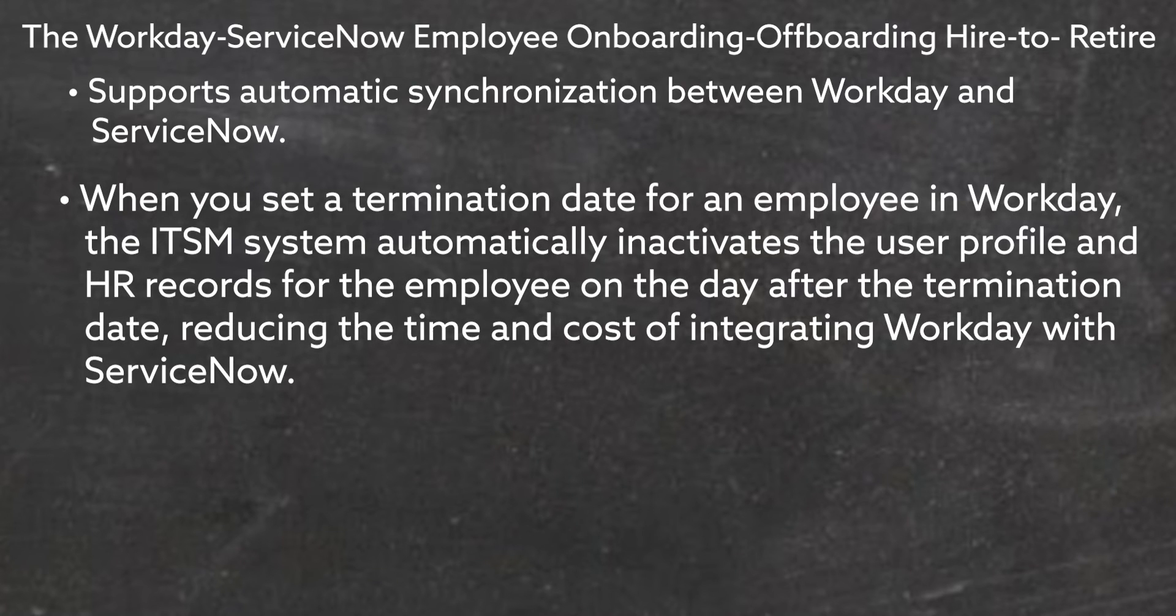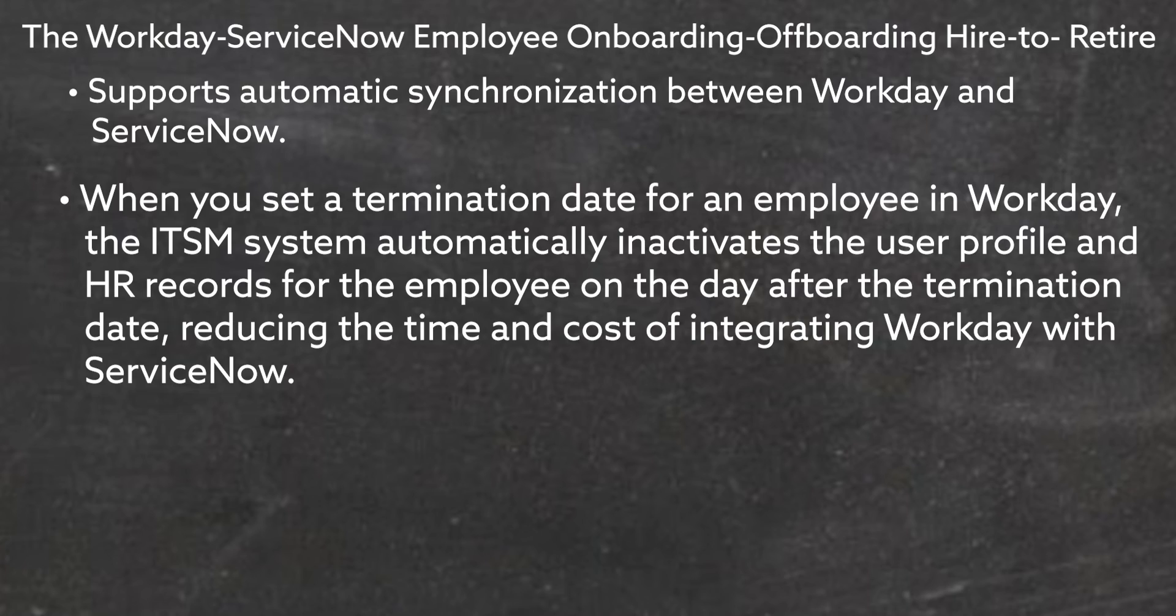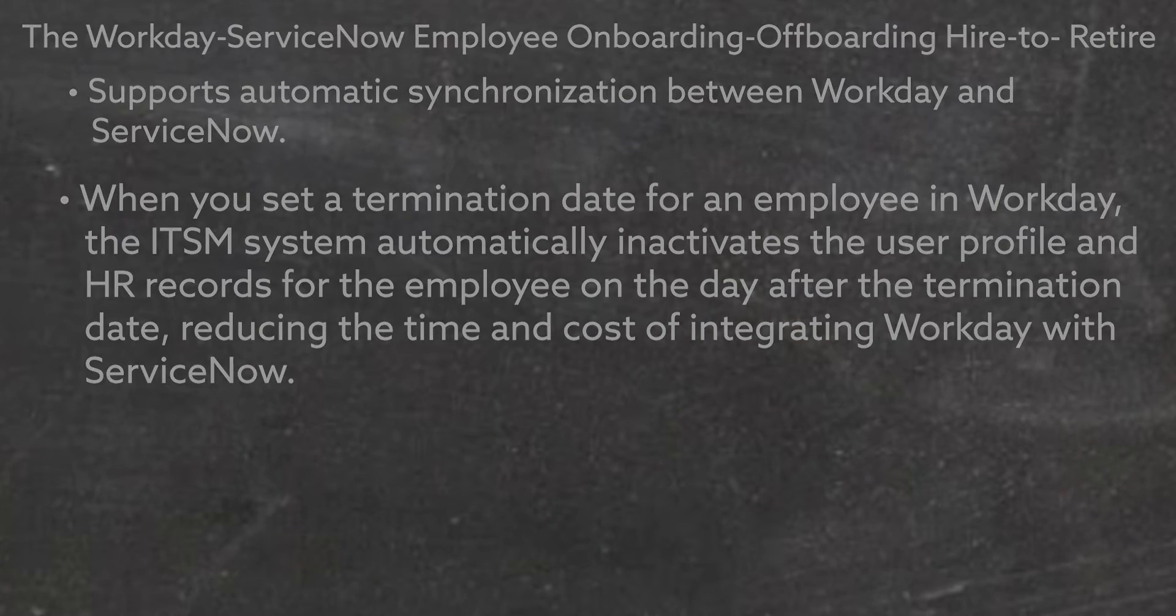When you set a termination date for an employee in Workday, the ITSM system automatically inactivates a user profile and HR records for employees on the day after the termination date, reducing the time and cost of integrating Workday with ServiceNow.